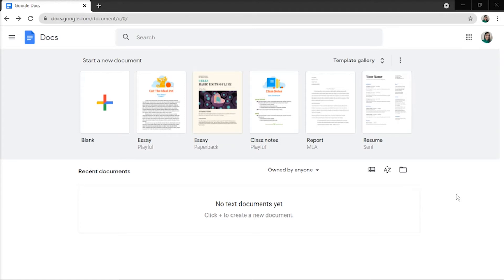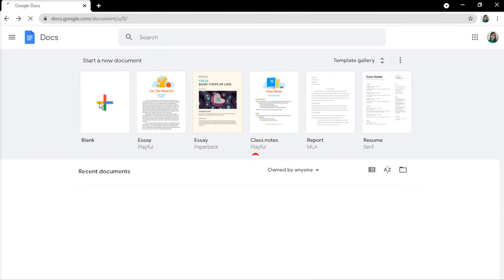First, sign into your Google Docs, then open an existing document or create a new one.